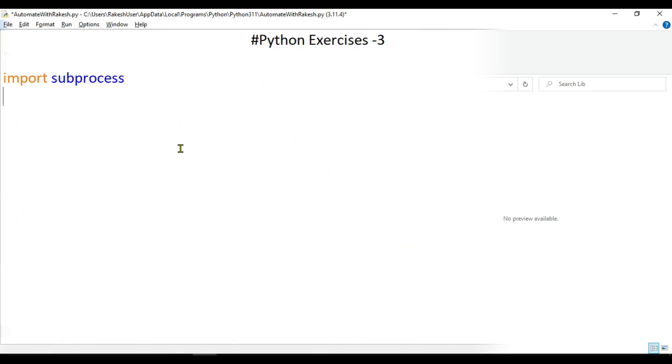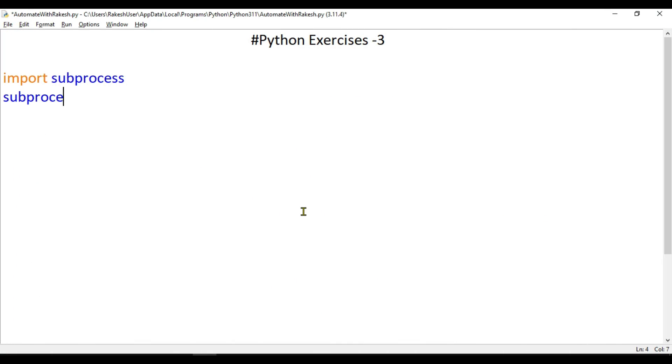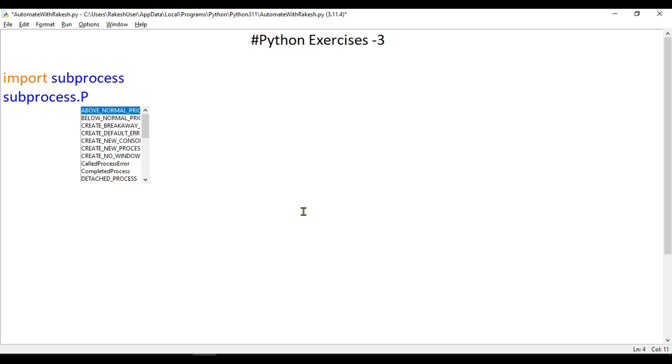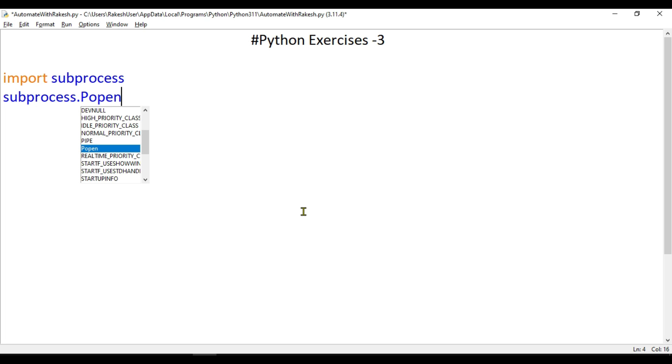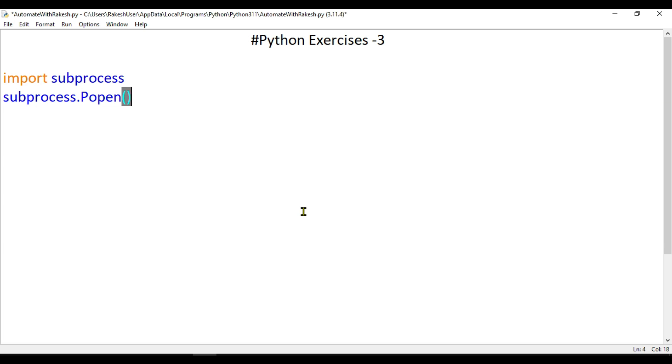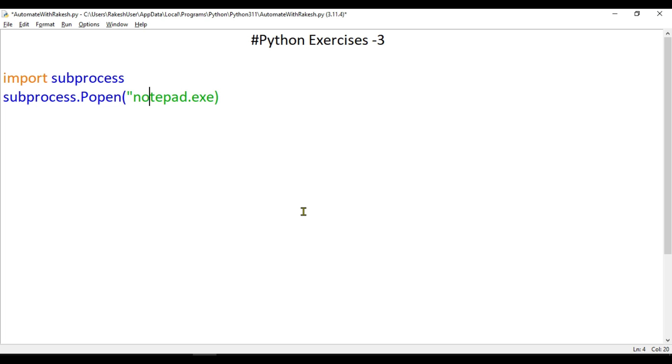Let's see how to use it. I will use subprocess.Popen() - do you see Popen? I'll be using Popen and then type something here. Let's say I would like to open notepad.exe. Remember one thing: when you're putting a string like notepad.exe, you have to put it in either single quotes or double quotes. Let's save it and run with F5. You can see on my screen the notepad has opened.